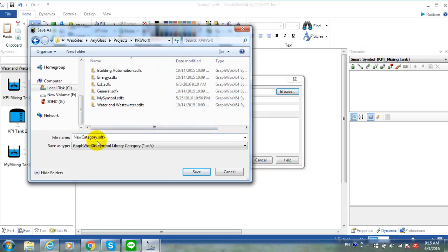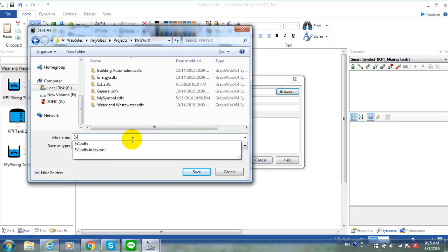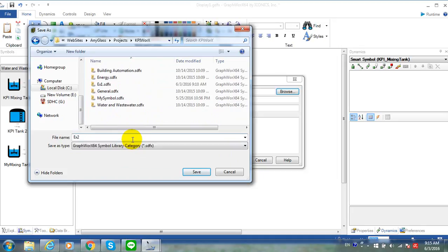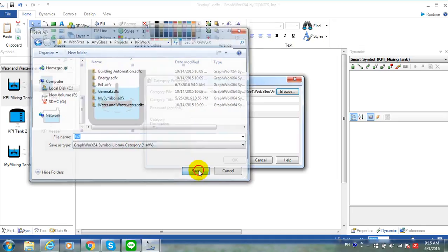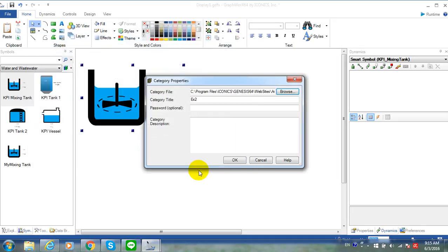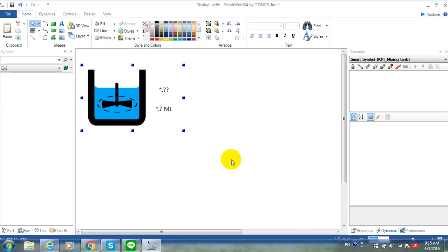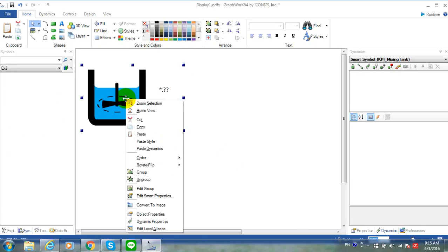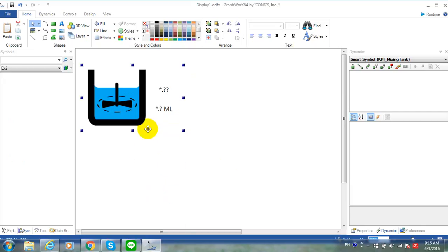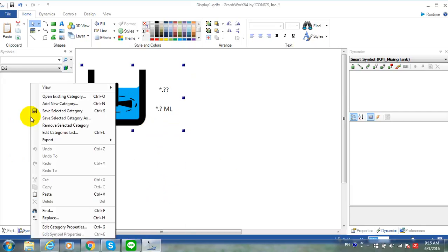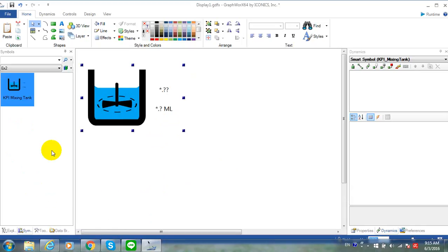I will create new category file. For example, BX2. And then Save. And click OK. Now, copy the object and then paste on the category. And exit Graph Works.